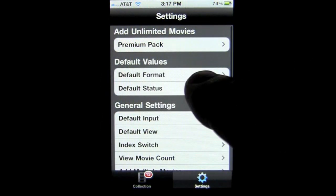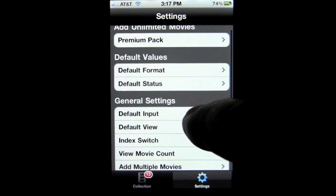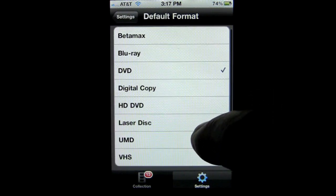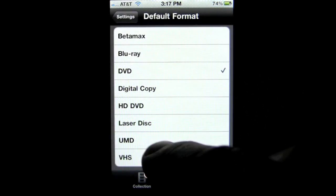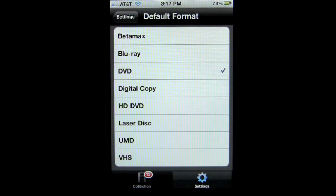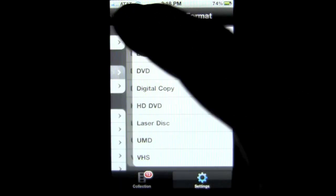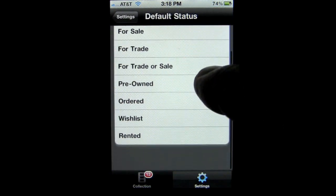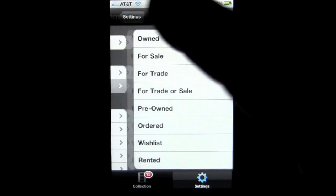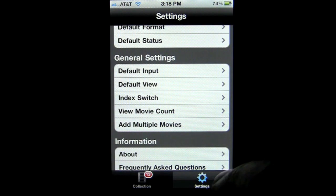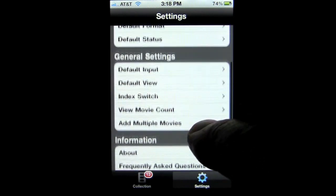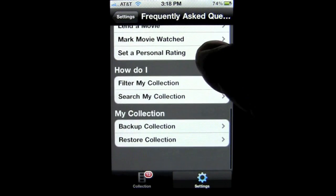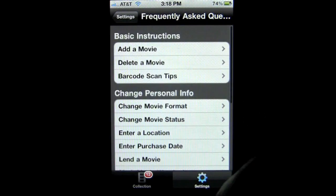You can change values to the default format for how you want it set up — if you have a lot of HD DVDs you can change to that, Blu-rays, and so on. There's also Default Status. You can go through the General Settings, and there's Frequently Asked Questions which could be helpful when you're trying to figure out how to use this application.